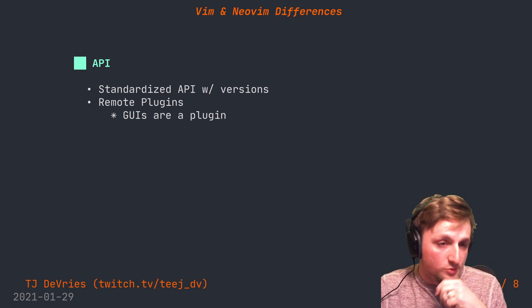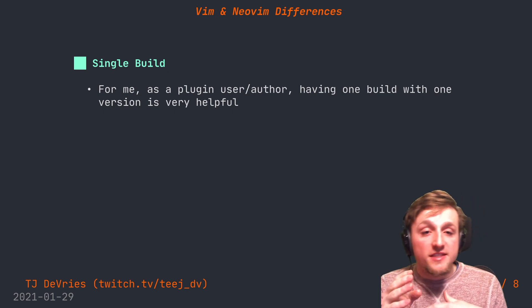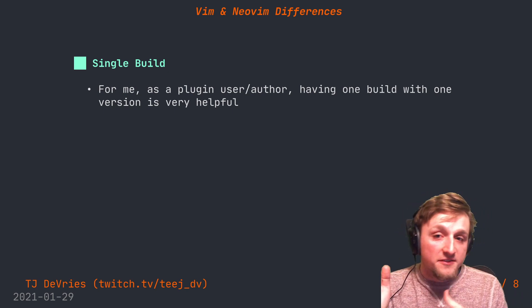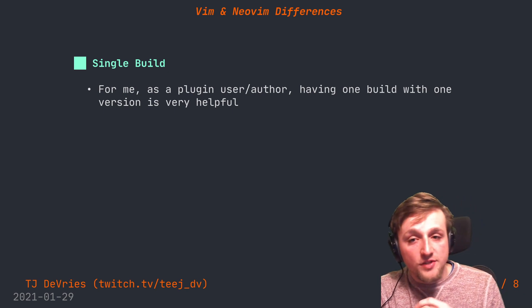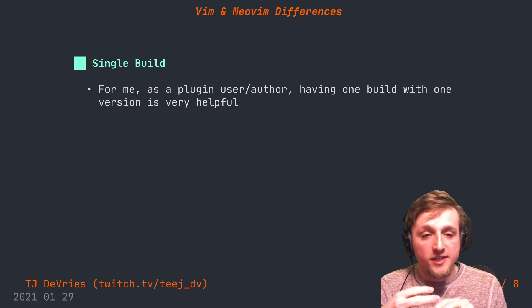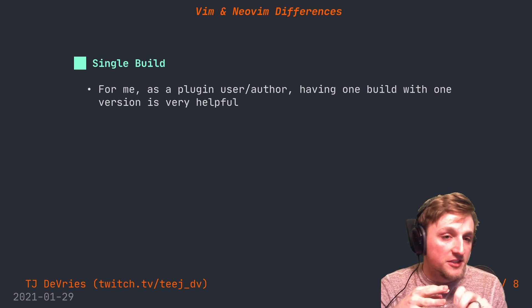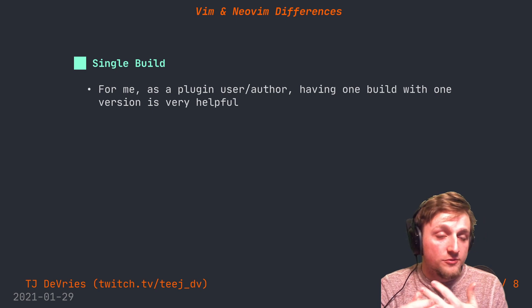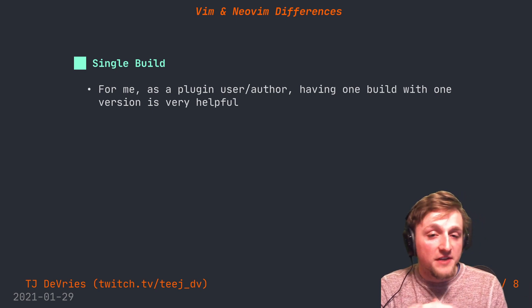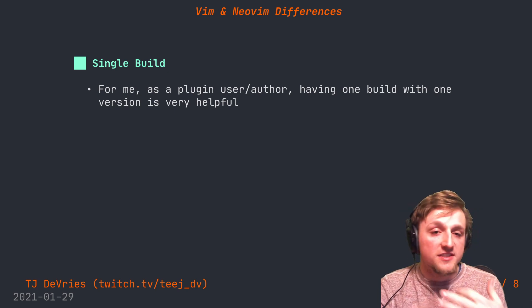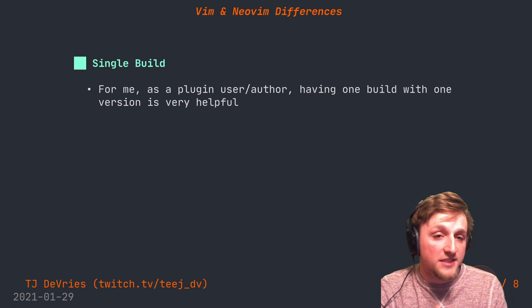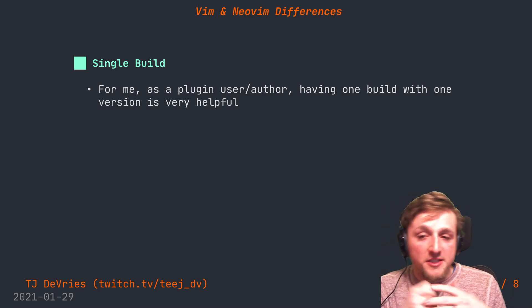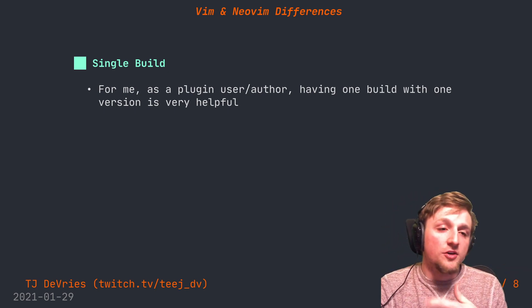For me this is a positive, but I know for some people this is a negative for Neovim. I think it's cool that Neovim just has one single build and that all features are required without any optional features. As a plugin user and author, when I was using Vim, I found it difficult to know what other people were using, what features they'd have. But it's been nice that if I check Neovim has this particular version, then we know these features will always be included.